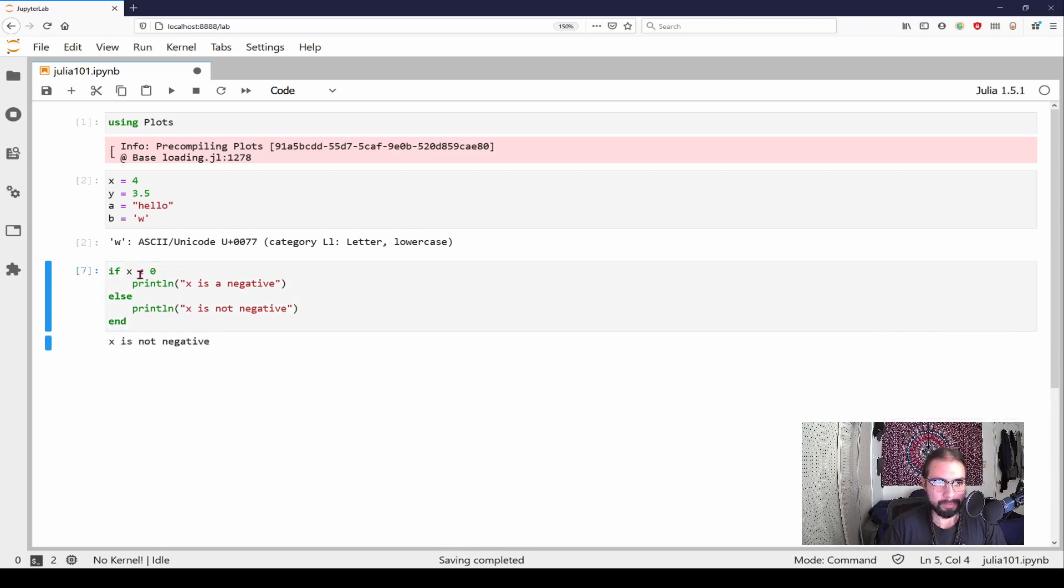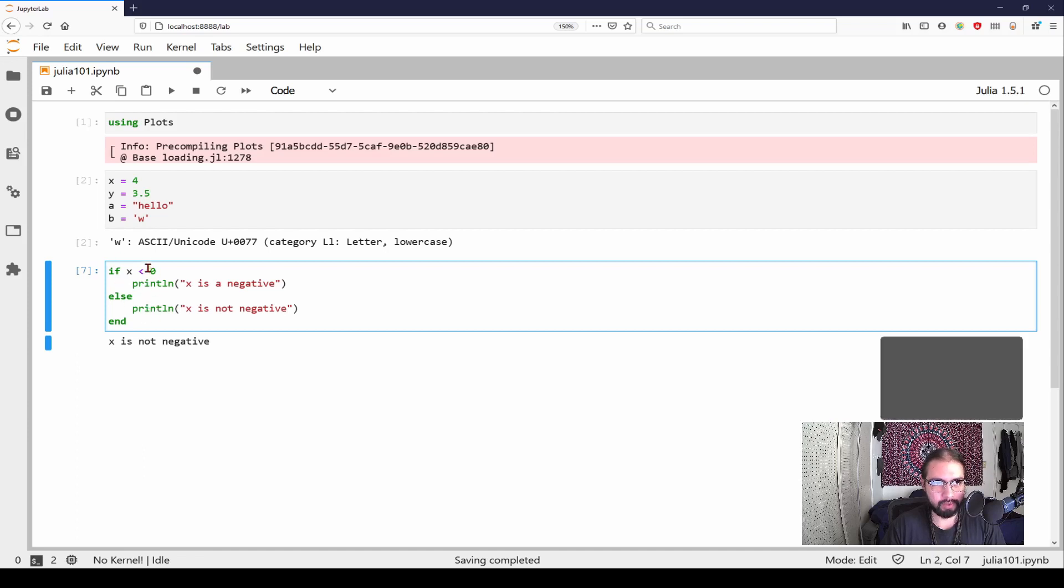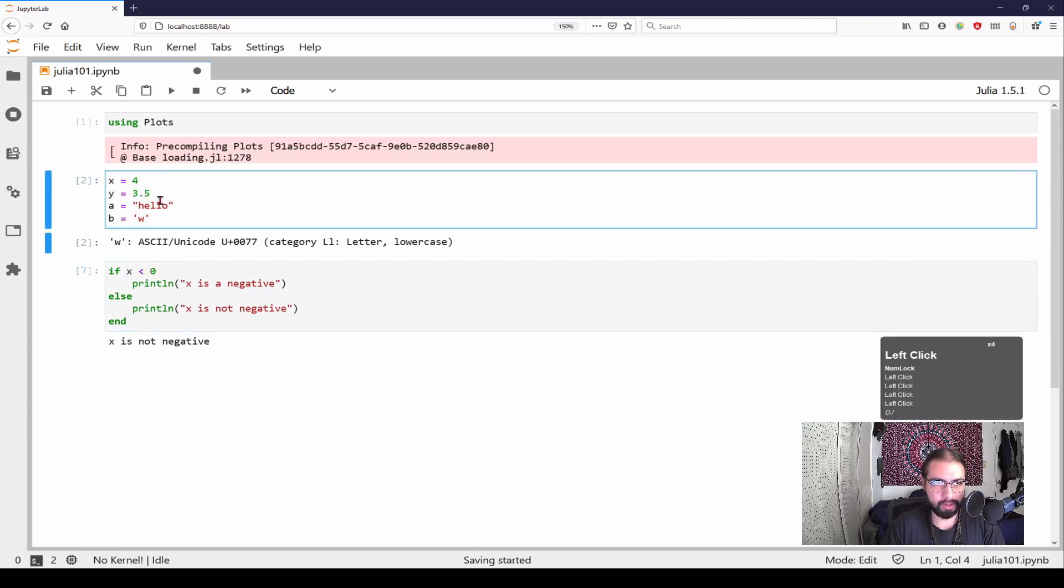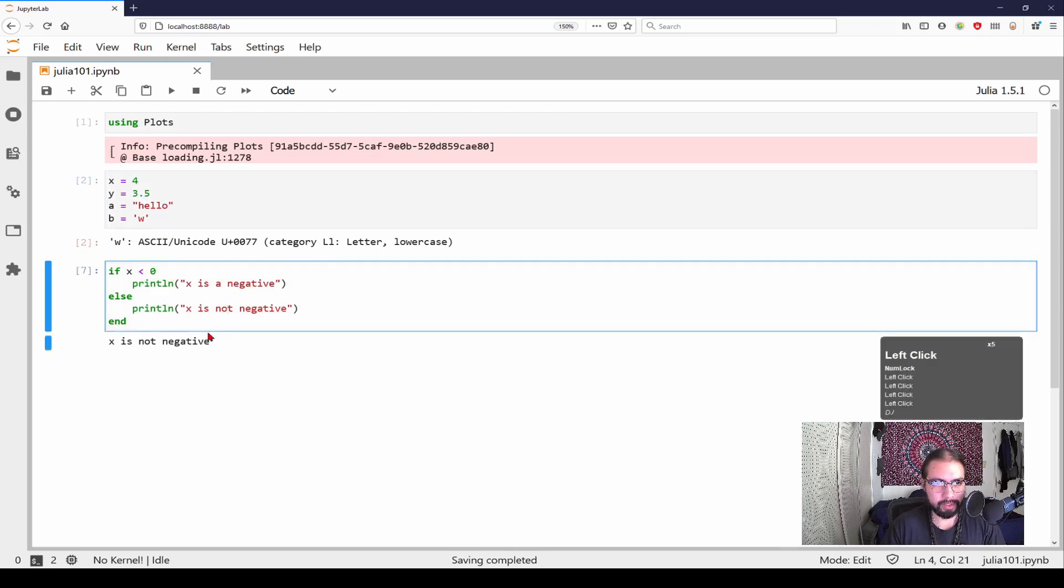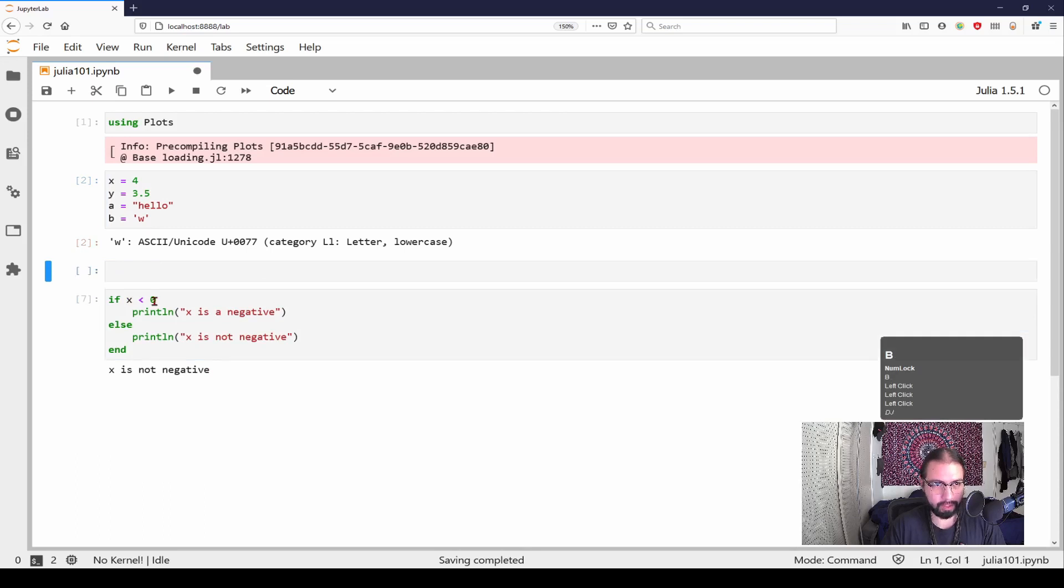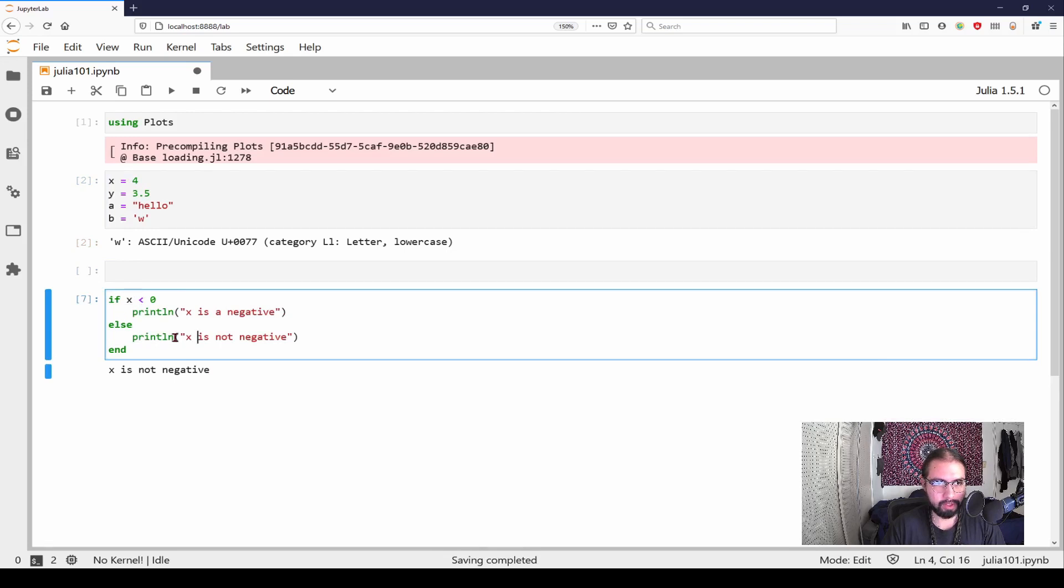I'm going to hit an end. I'm going to run that, x is not negative. Okay. Now in here, we're looking at an if statement. So there's doing some control flow and it's going based off of this x variable that we defined previously. So this is going to be passed and we can see that.